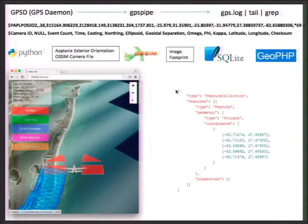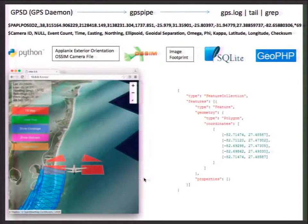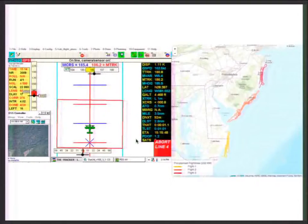That footprint information is sent via Python into a SQLite database. Every time a string of images comes in, we process the footprints and load them into the SQLite database. If the pilots or operator want to see what footprints have been collected, they click 'show coverage.' GeoPHP then queries the SQLite database, pulls out all the footprints as a GeoJSON object, and puts them onto the map. Now you can see what you have imaged — compared to the proprietary solution, which just showed a red frame with no indication of where in the world it was.